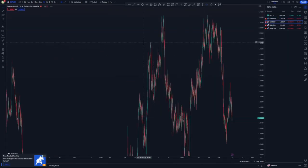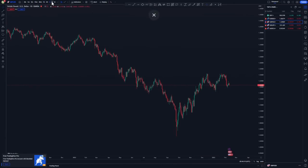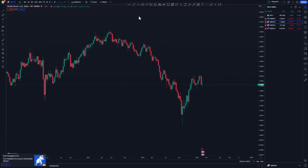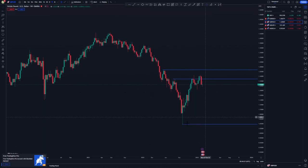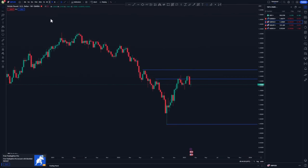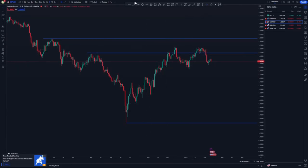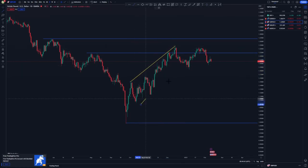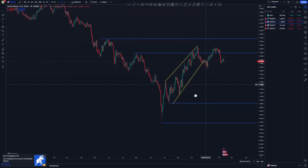Moving to GBP/USD. On the weekly we have this high point and then the low point around here with the week creation as our low. On the daily we have the same price action as EUR/USD — an ascending price action here, a pattern separation forming up, and the low creation as a 90 percent level.